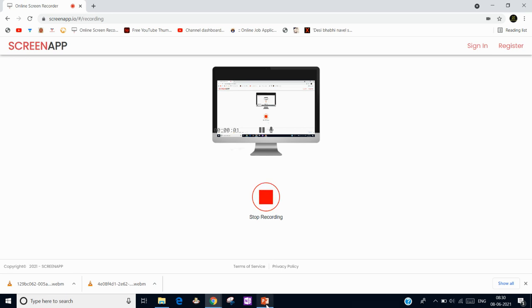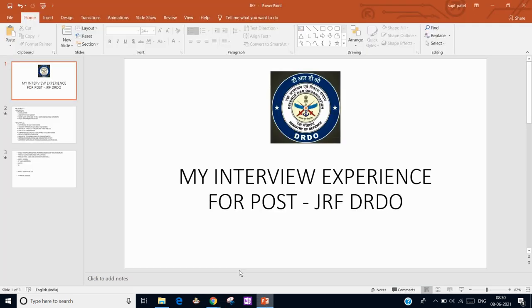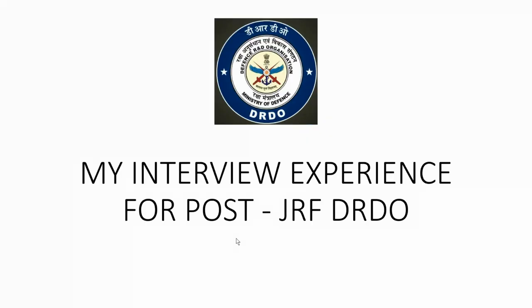Hello everyone, today I am going to share with you my interview experience for the post of Junior Research Fellow in DRDO. This interview has been conducted by DRDO Pune lab.